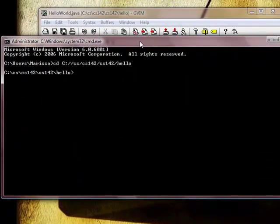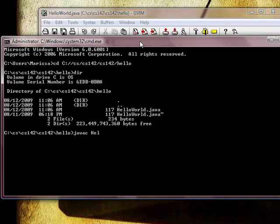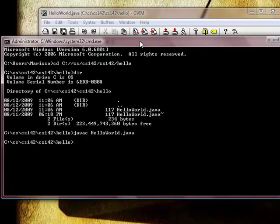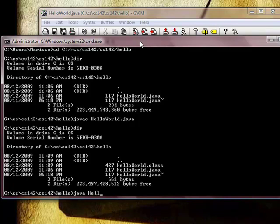Type javac HelloWorld.java to try again. And it compiles, which we can check by seeing that .class file. Java HelloWorld to run the program. And success.